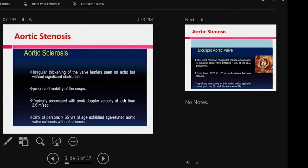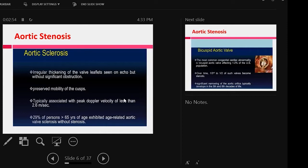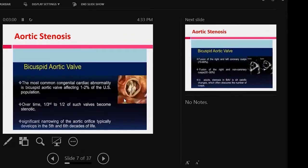These are a few common types of aortic stenosis, like aortic sclerosis. We know that it is the irregular thickening of the valve leaflets seen on echo, but without significant obstruction. Twenty-nine percent of persons more than 65 years exhibited features of aortic sclerosis.